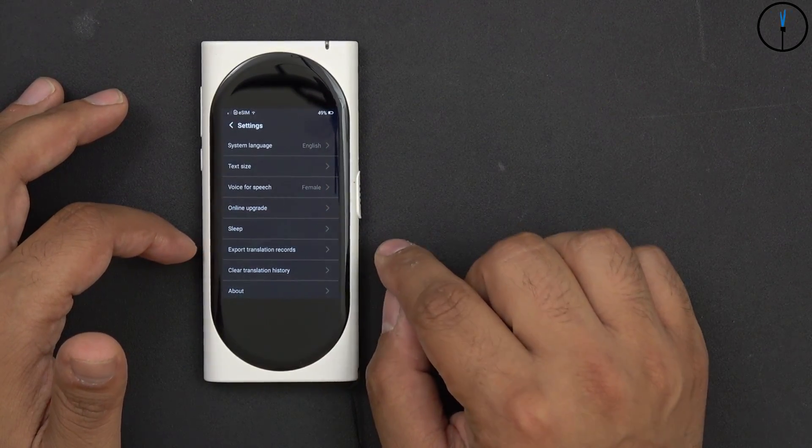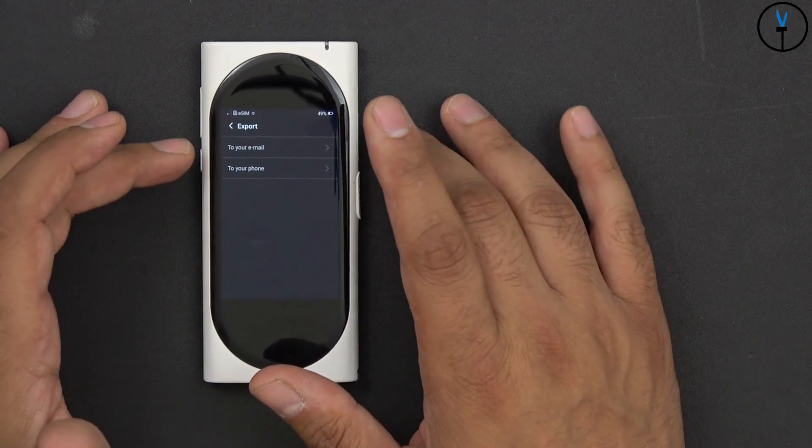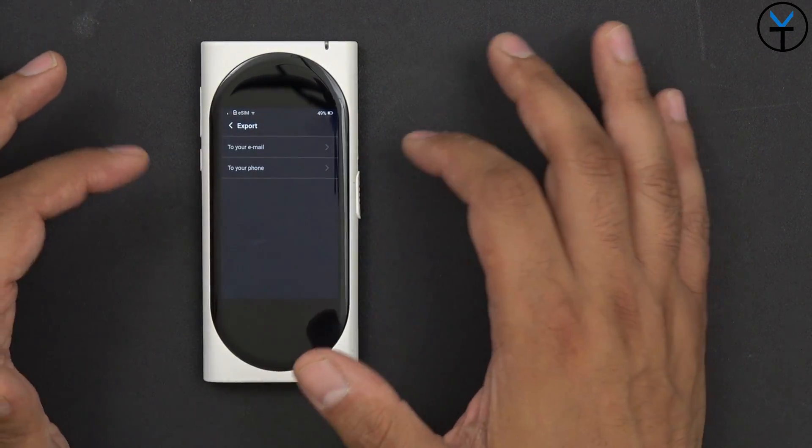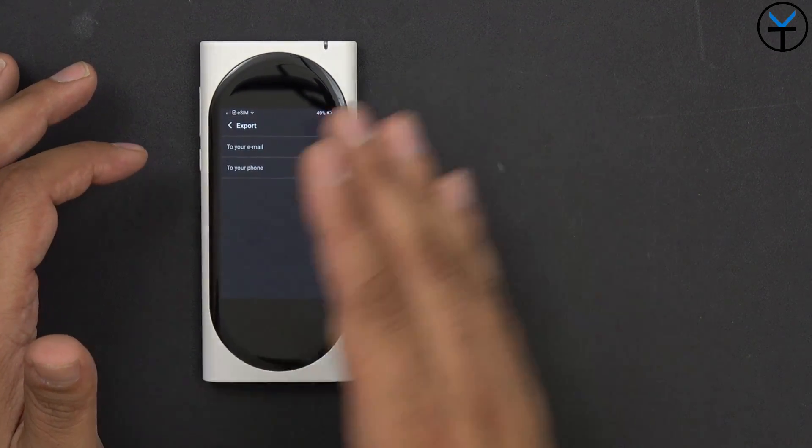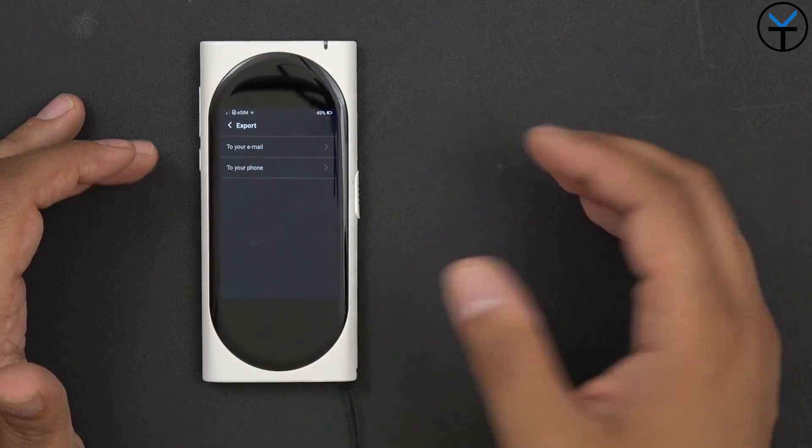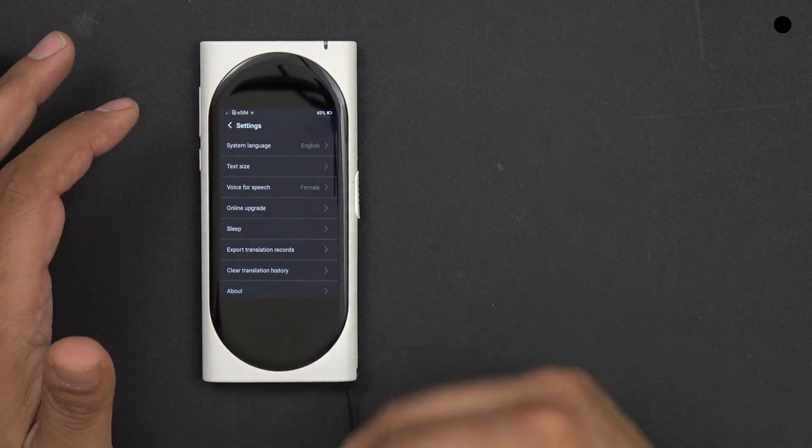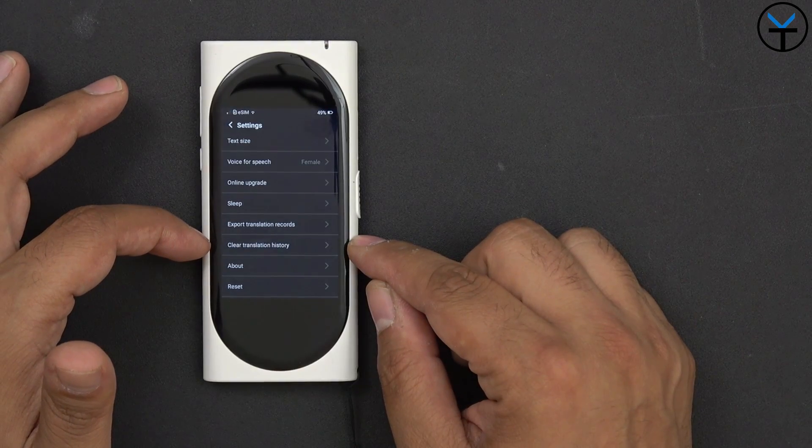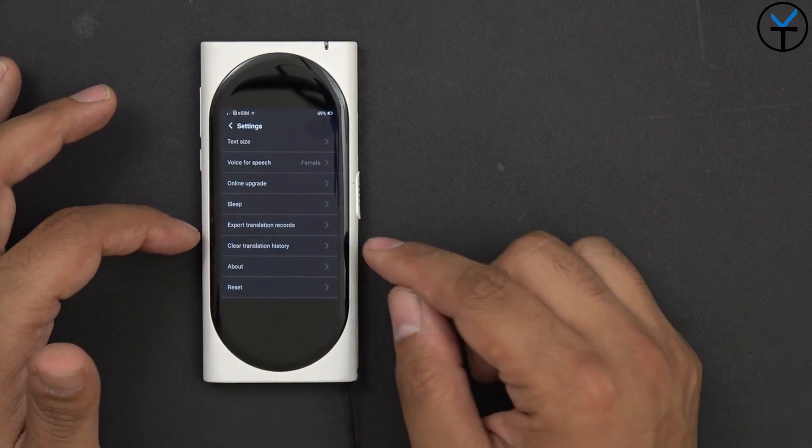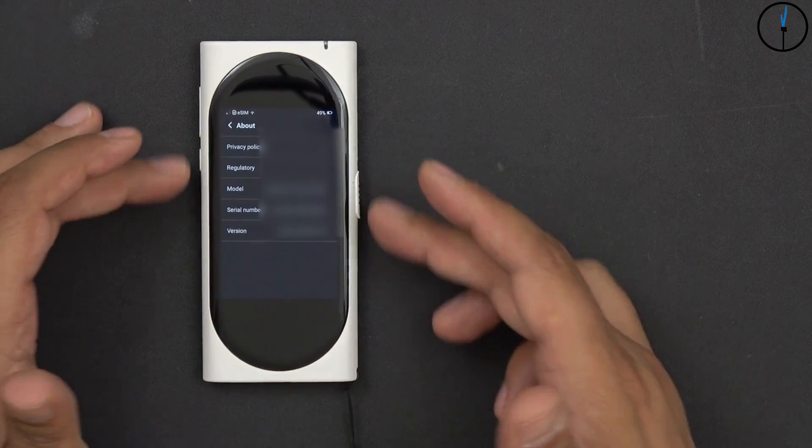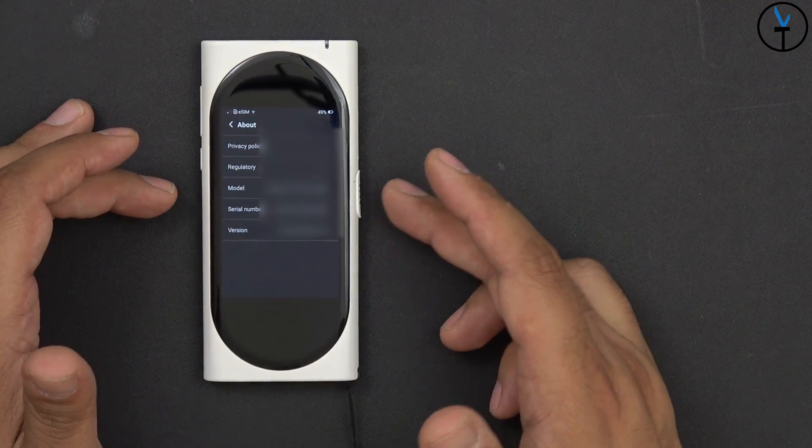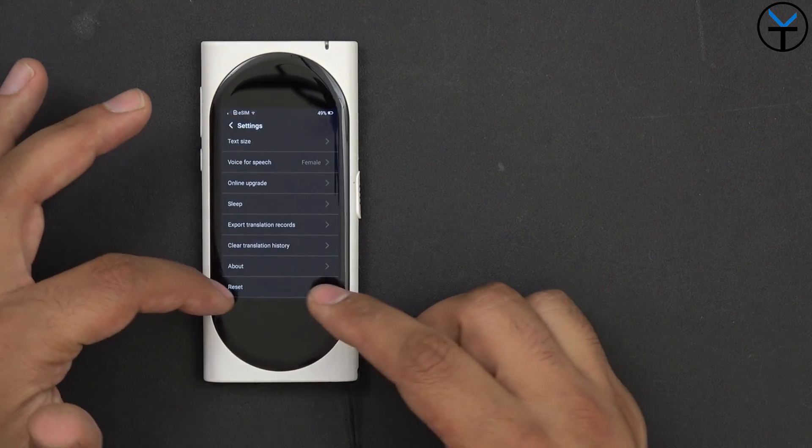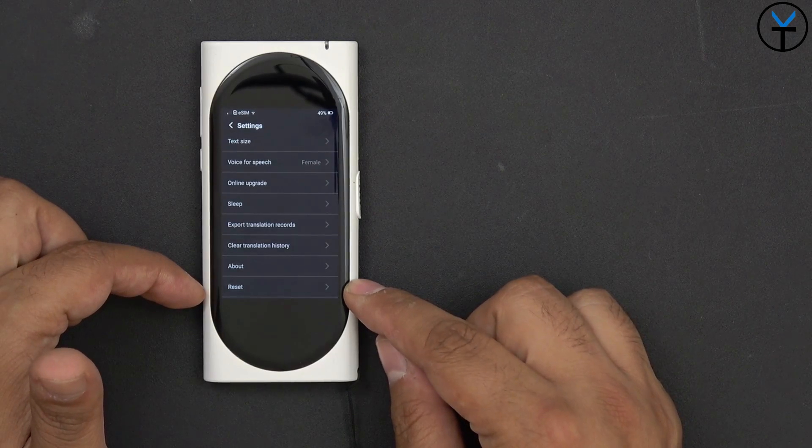Sleep is just a normal sleep process that you have on your Android phone. You just basically set it to be one minute or 10 seconds or 30 seconds. We have of course export translation records. It gives us the ability of using either an email, we can put that in and it'll send it, or you can use a QR code and it'll basically beam it over to a smartphone using the QR code in a PDF format. And it basically gives you the entire conversation. About just takes you in, it gives you more information about the actual device, the model number, serial number, version number for the software. And last but not least, this is also if you want to reset it.